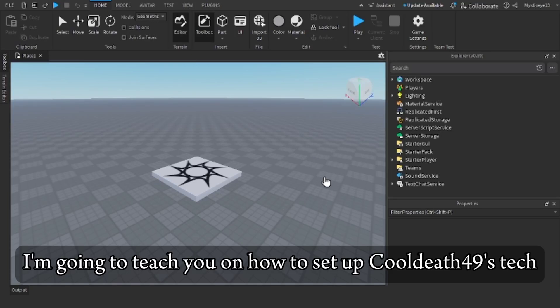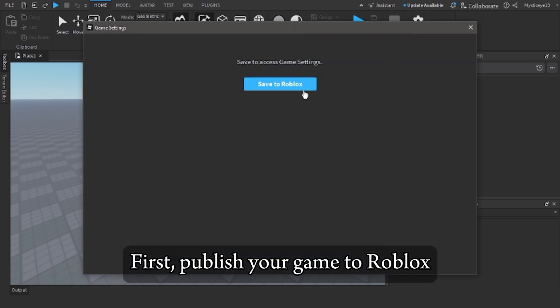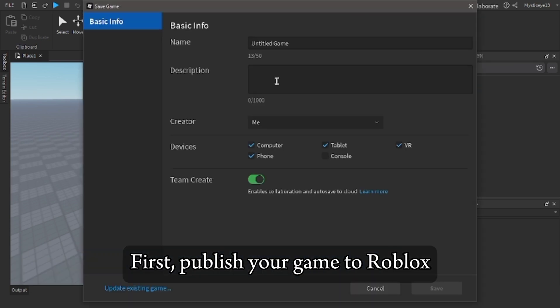I'm going to teach you how to set up CoolDev49's tech. First, publish your game to Roblox.